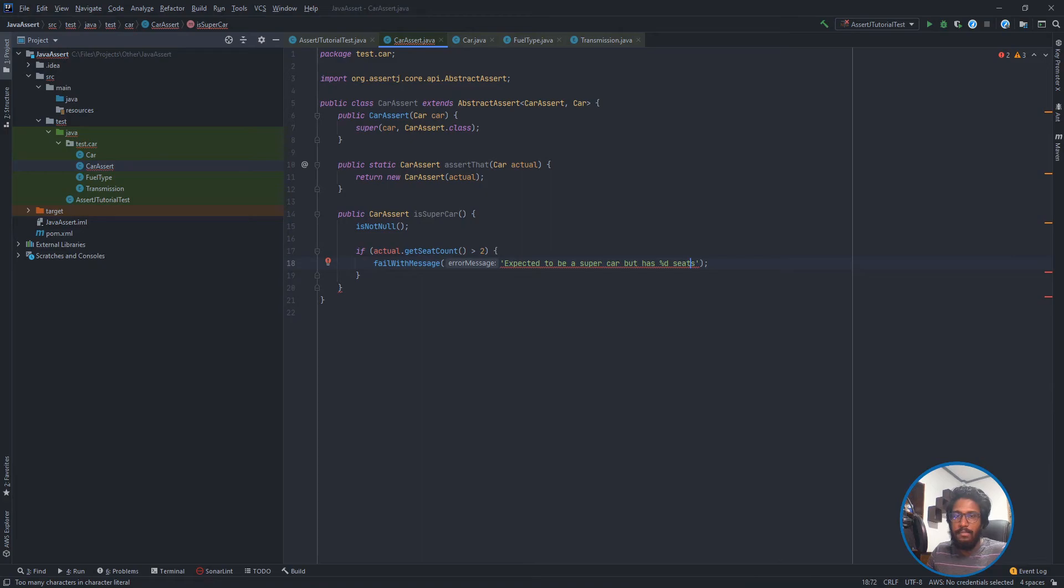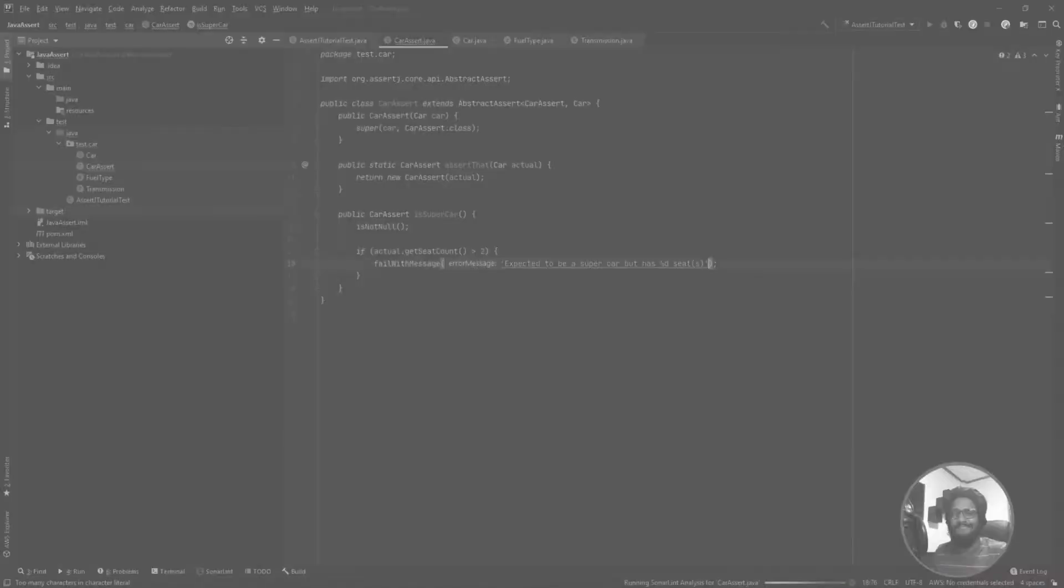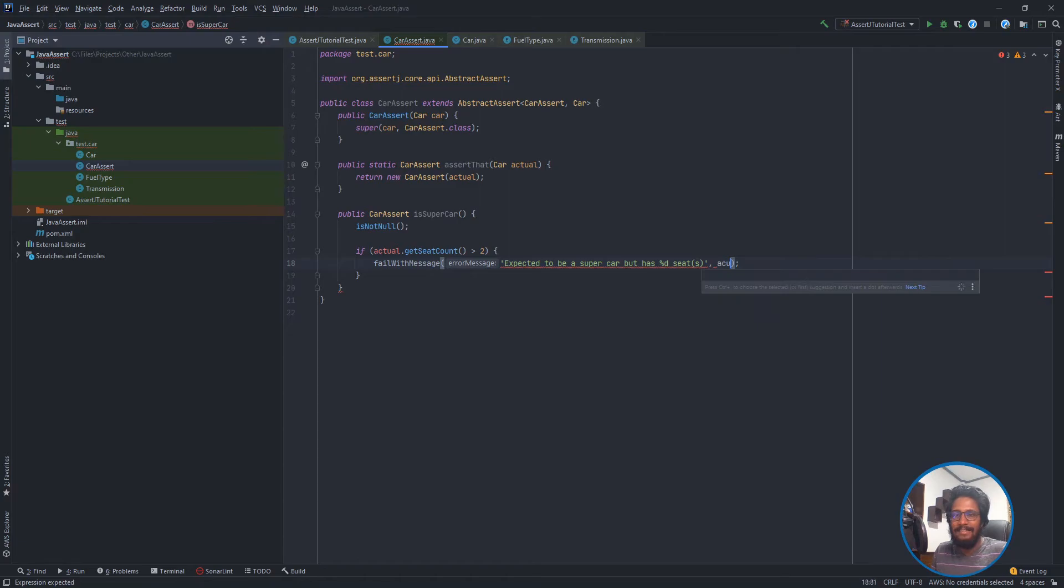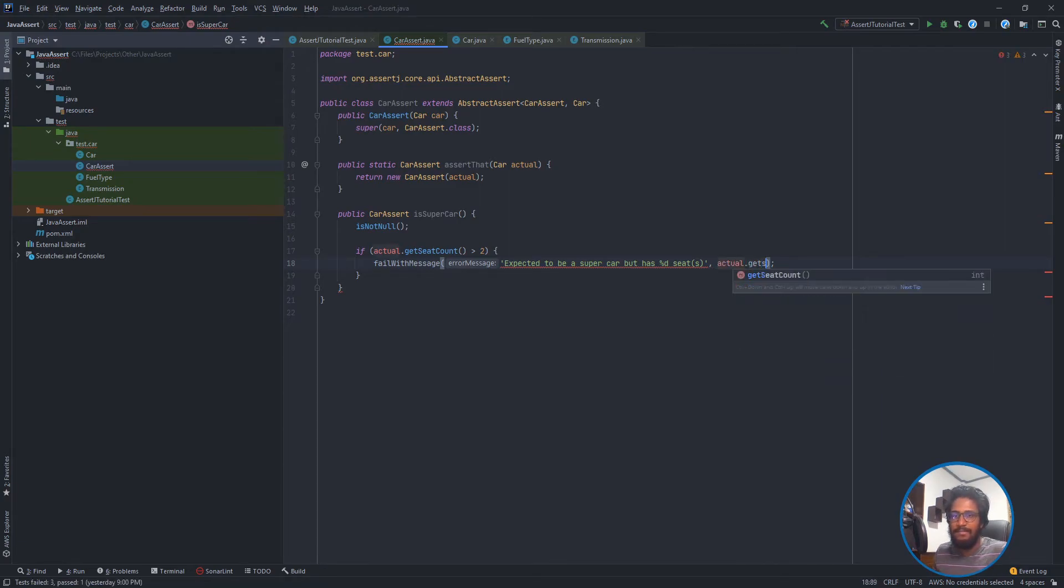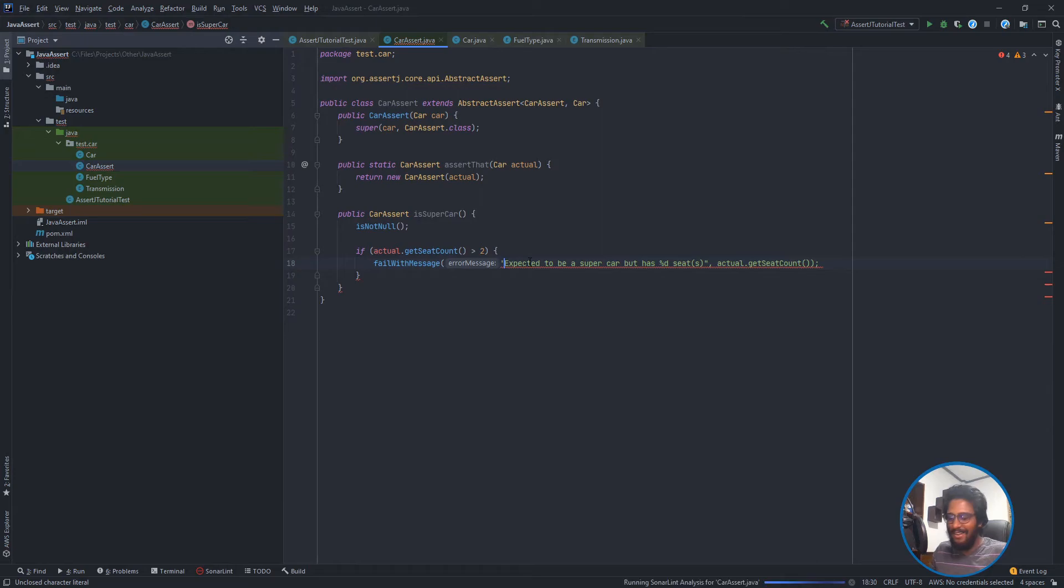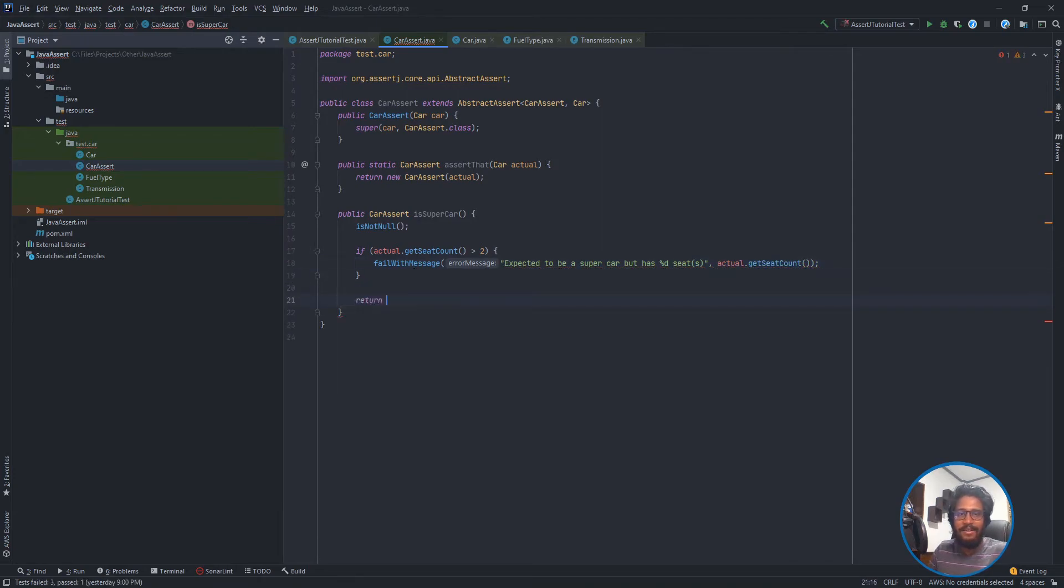There may be cases with one seat as well. Okay fine. And actual.getSeatCount. I was confused with some JavaScript stuff. I need to return this because we always need to return the class. It is the only way we can chain the helper methods.